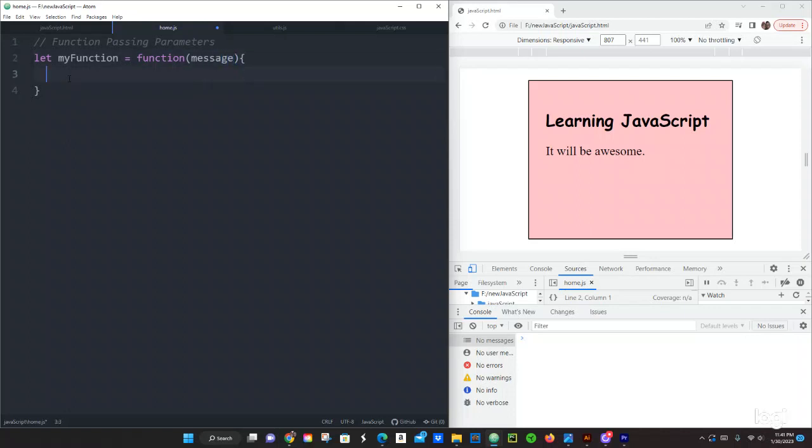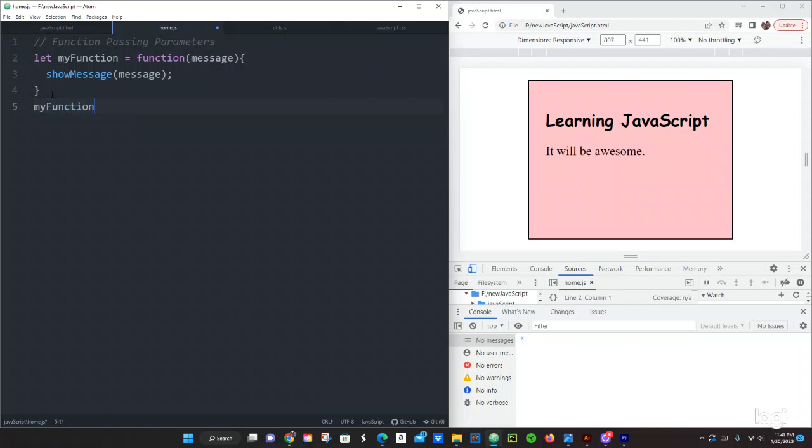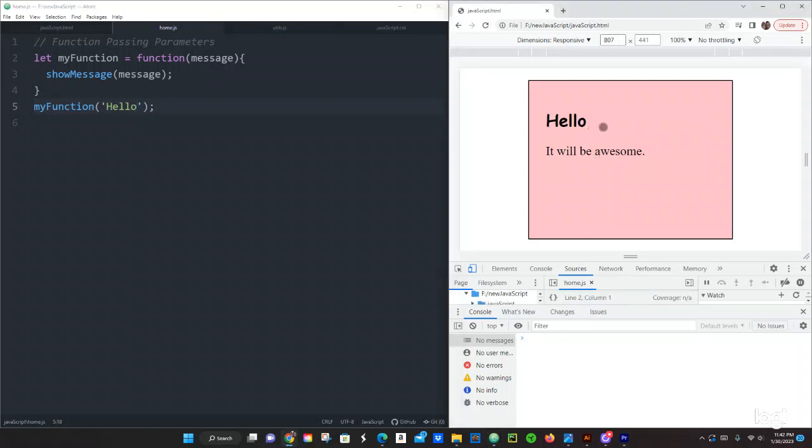And then inside here we are going to show message, where we are going to do the message parameter name and then in semicolon and then right here we are going to invoke it. myFunction which is the variable name and then open closing parenthesis and in semicolon and here we are going to pass the argument which is going to be hello. And then let's save it, refresh it and we have hello.